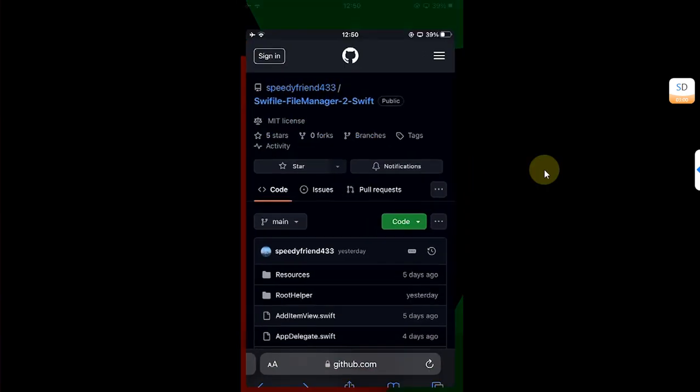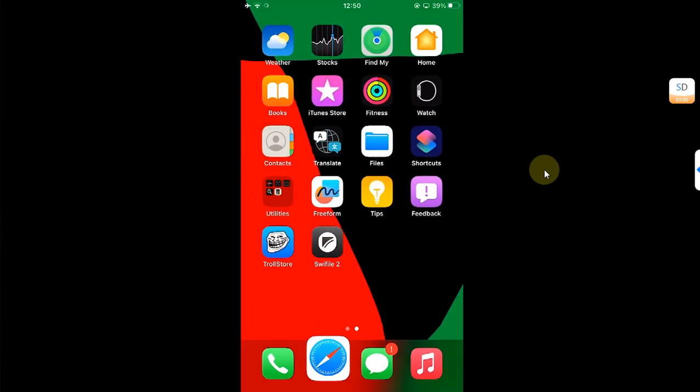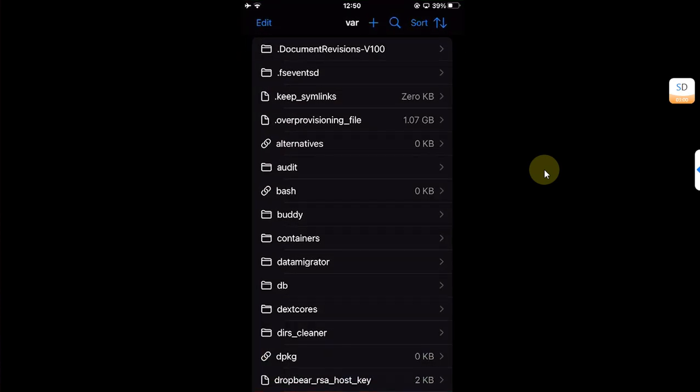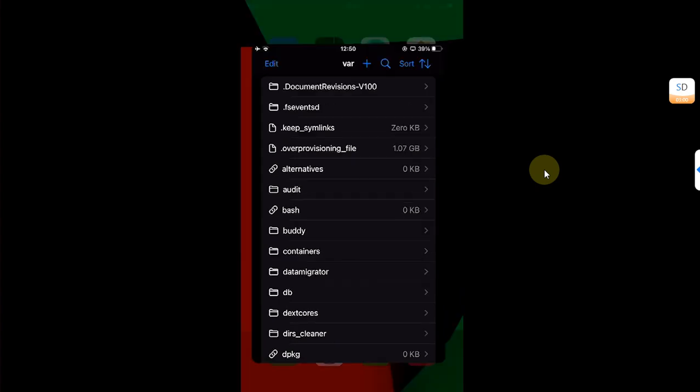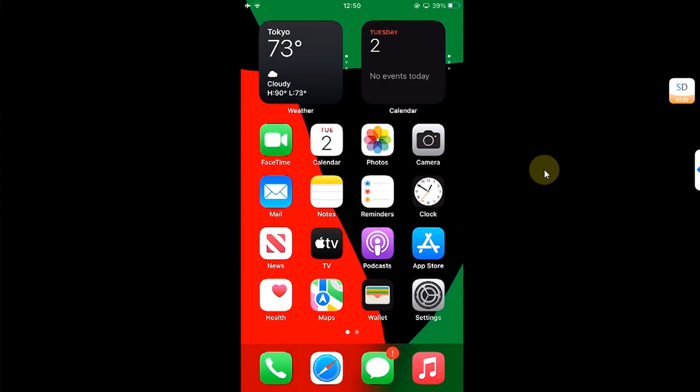That's all for this video for this new file manager. If you still have questions, please ask in the comment section and I will reply you as soon as possible. I will see you in a new video. Goodbye and take care.